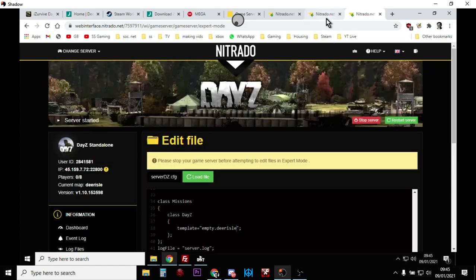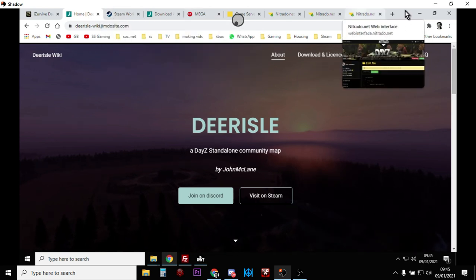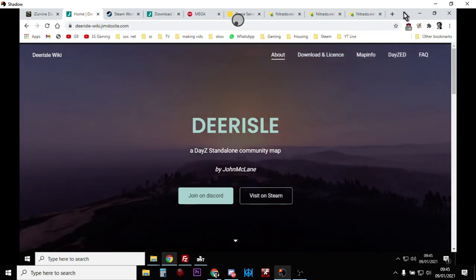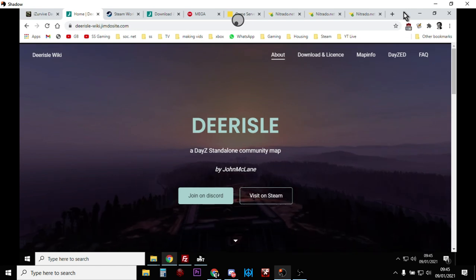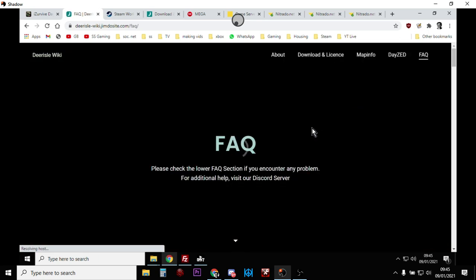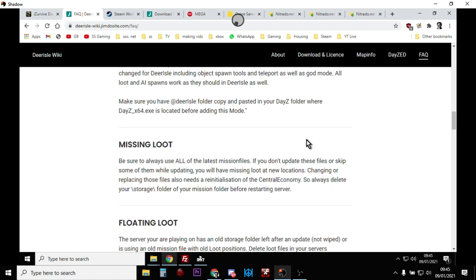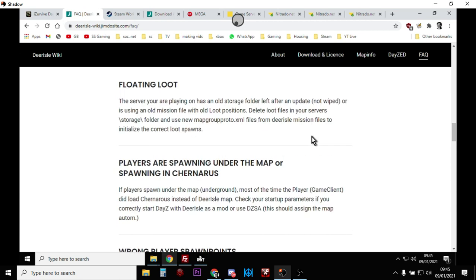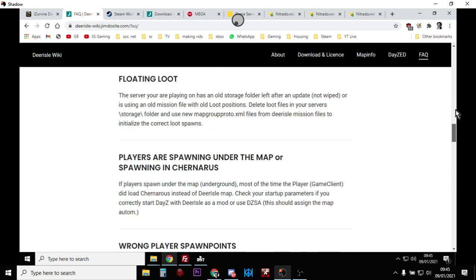Then click Restart, and that's it — Deer Isle will be running on your Nitrado DayZ server. It's a fantastic, beautiful map and definitely worth looking at. You can also add your other mods to it — CF, zombie mods, all that sort of stuff. On the Deer Isle website there's also an FAQ on how to install DayZ Expansion with it so you can fly around in helicopters, and there's offline mode and a fault-finding section as well, which is very useful.